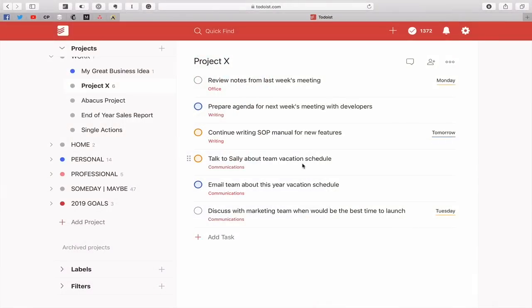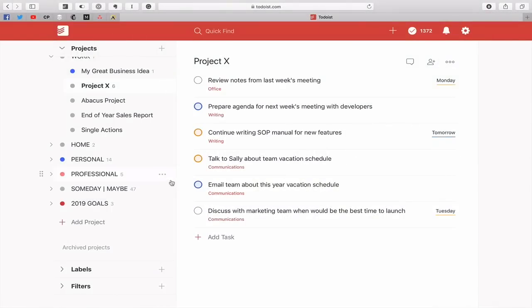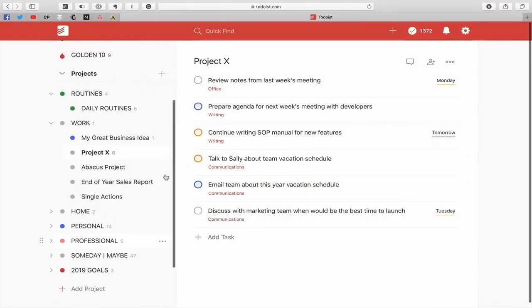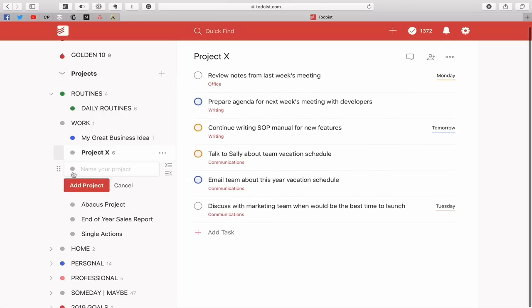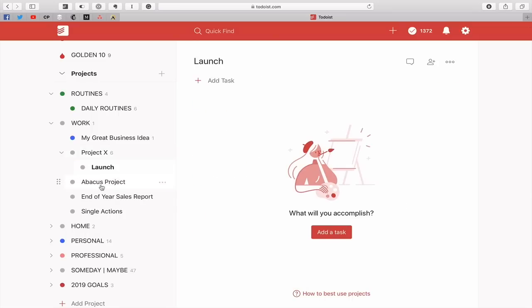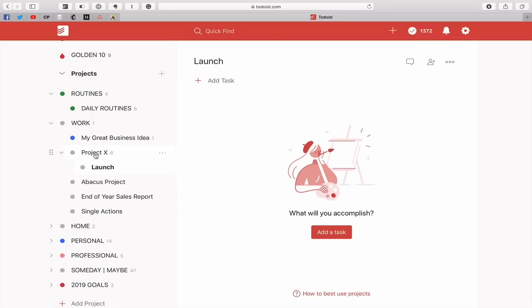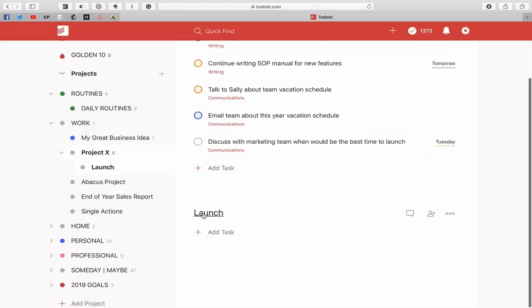First up, how do I create a sub project? Well there are actually two ways of doing this. The first way to do it is to go into the project itself right here in the left sidebar and you can hit the three ellipses or the three dots at the right hand side of the project and click add project below. And then you'll see here that you've got some tab features so you can click on one and you can type in let's say launch and add the project. Now when you click on project X you'll see the sub project comes up here. So that's one way that you can do it.